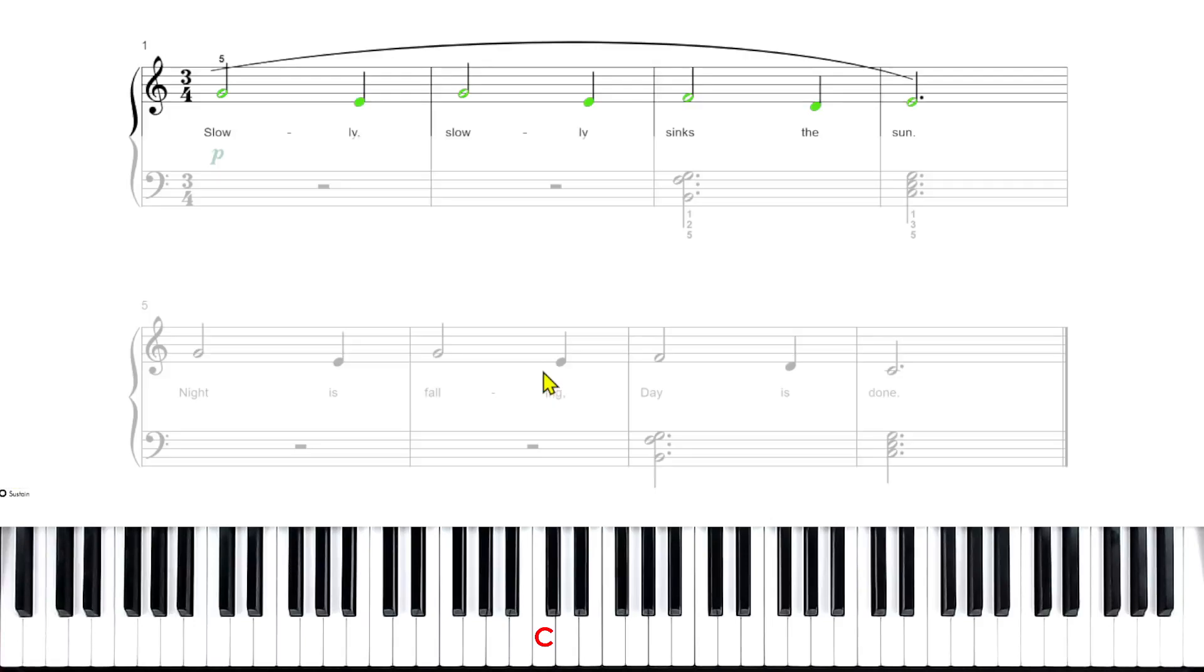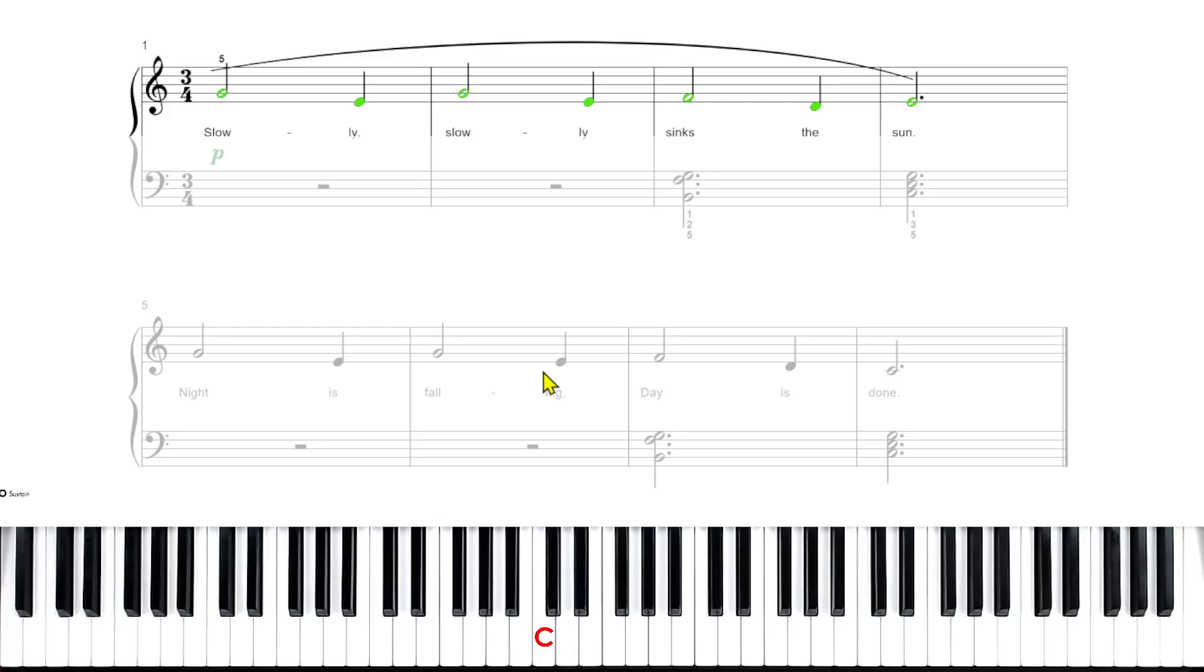So now that you understand that, and once you're able to play it with no mistakes, play it correctly, you're ready for the next video, video two, where we're going to show you how to play the left hand.